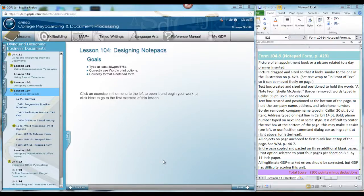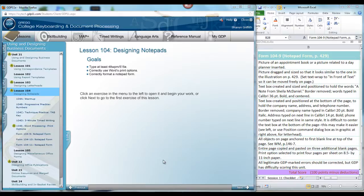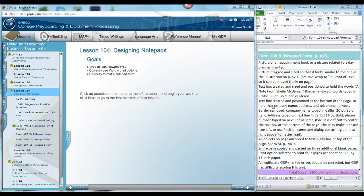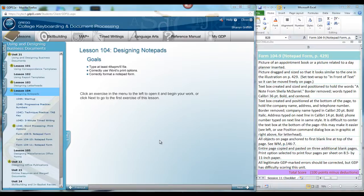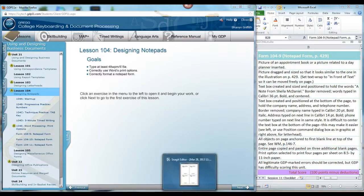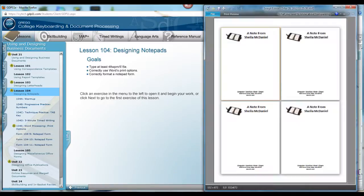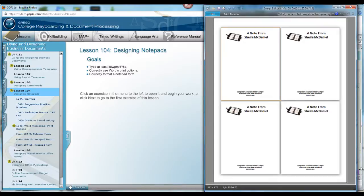In lesson 104, we're going to be designing notepads. The specific assignment we will complete is form 104-9, as you see the checklist over here on the right. You will follow the instructions on page 429 in your textbook. If we use the option to print 4 pages per sheet, the document that we create will look like this when printed.